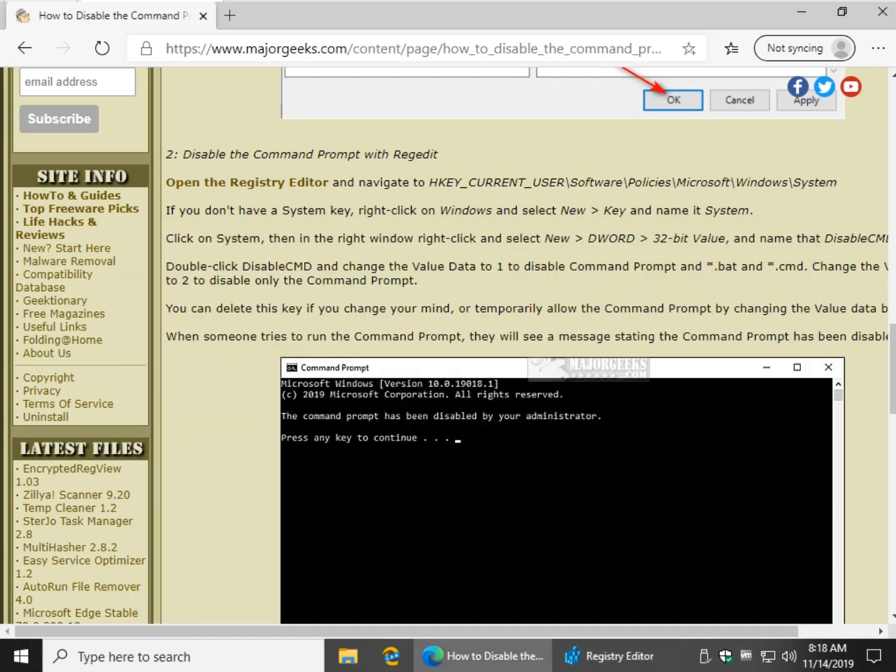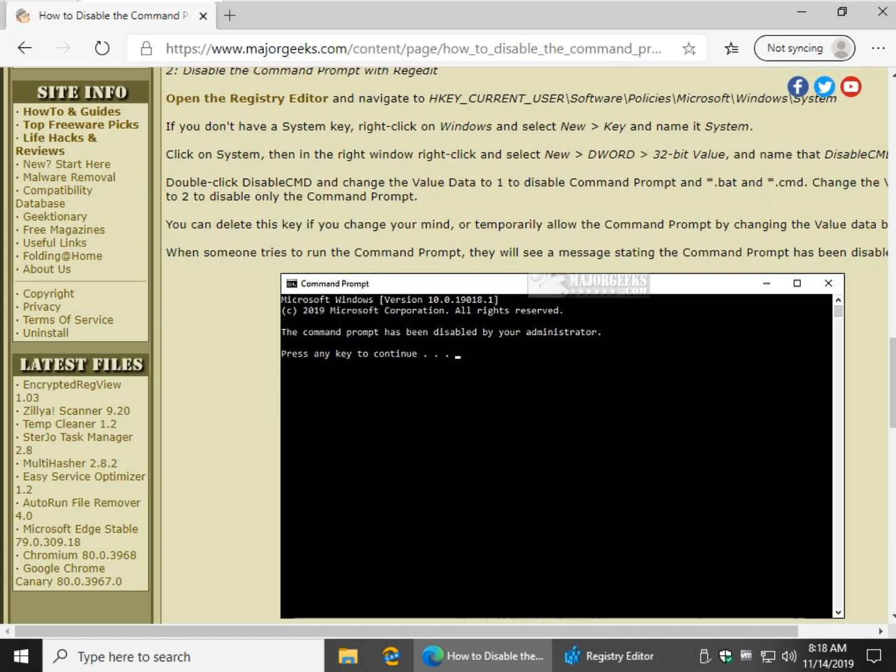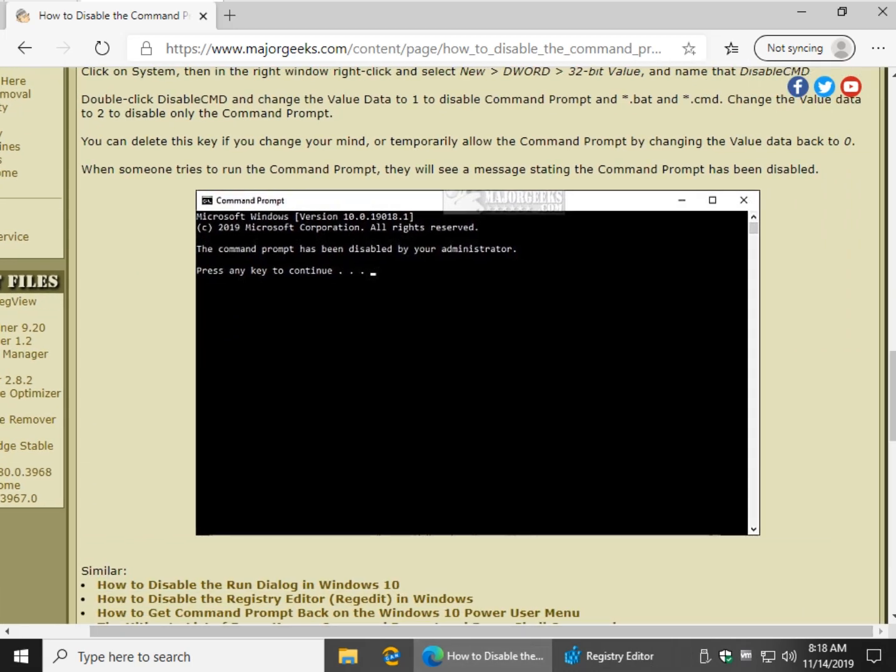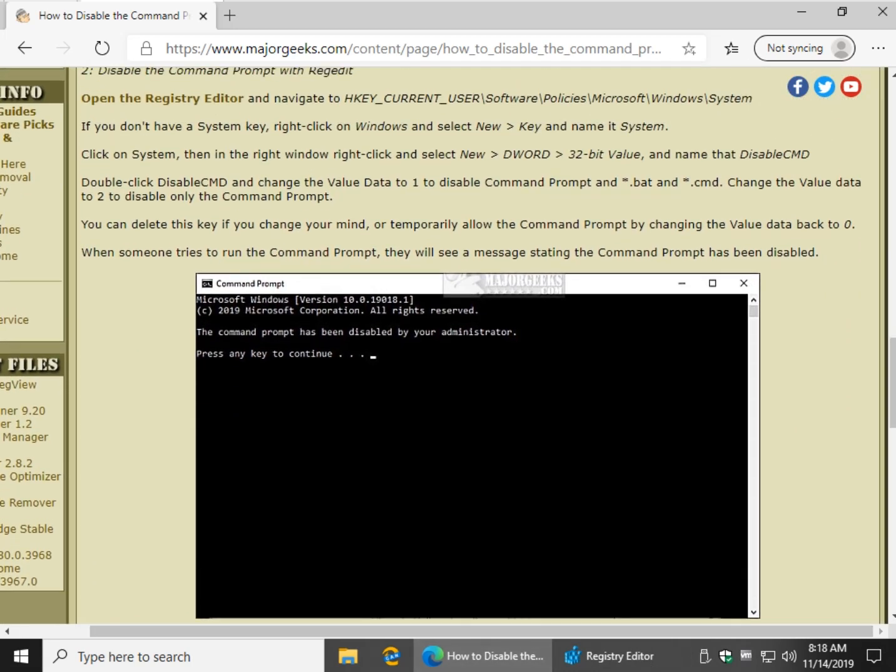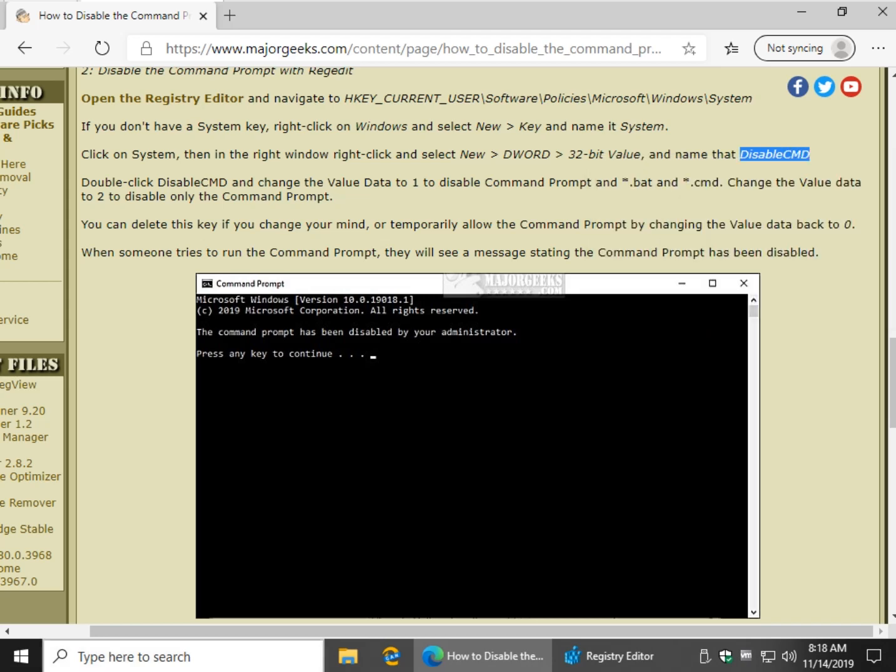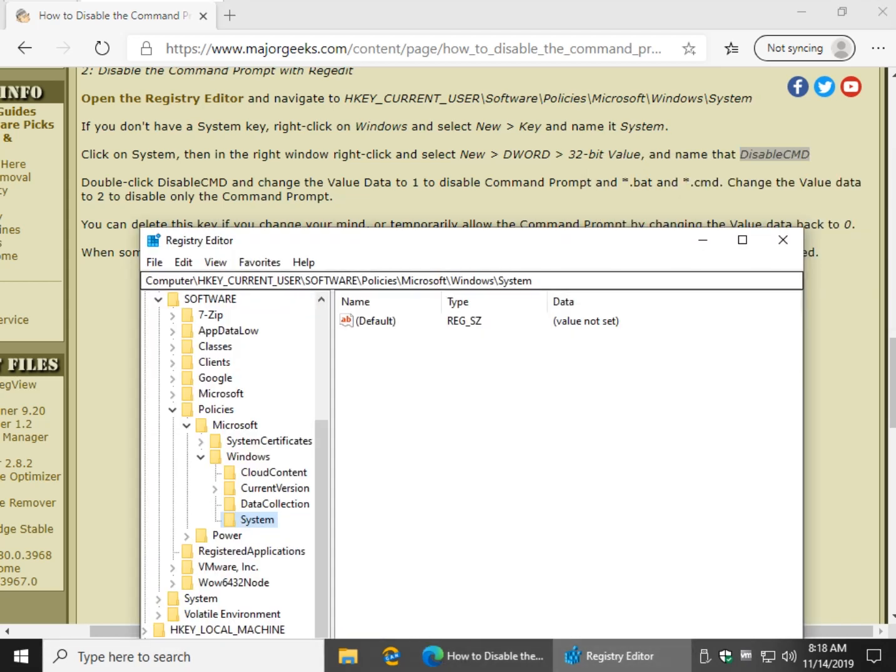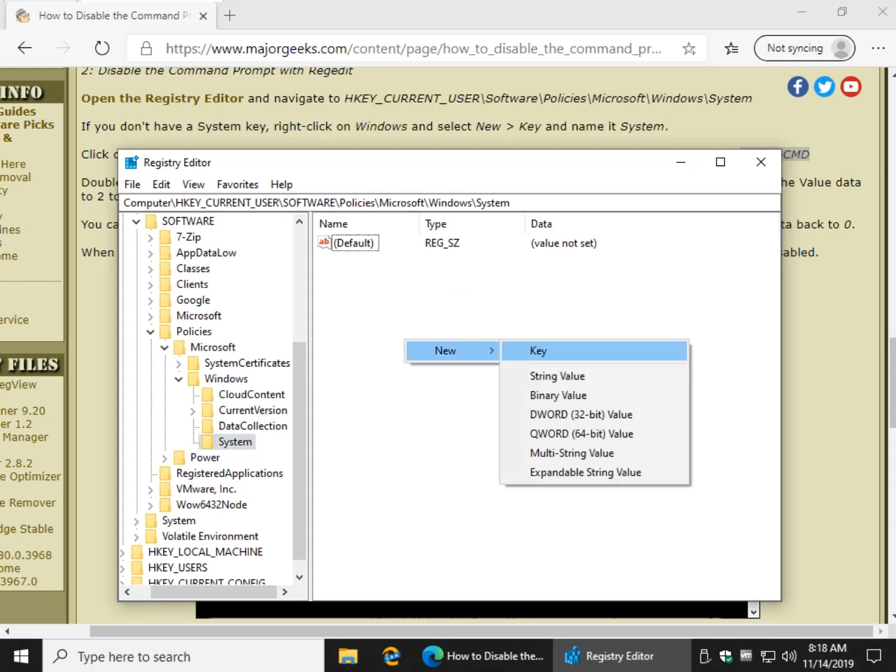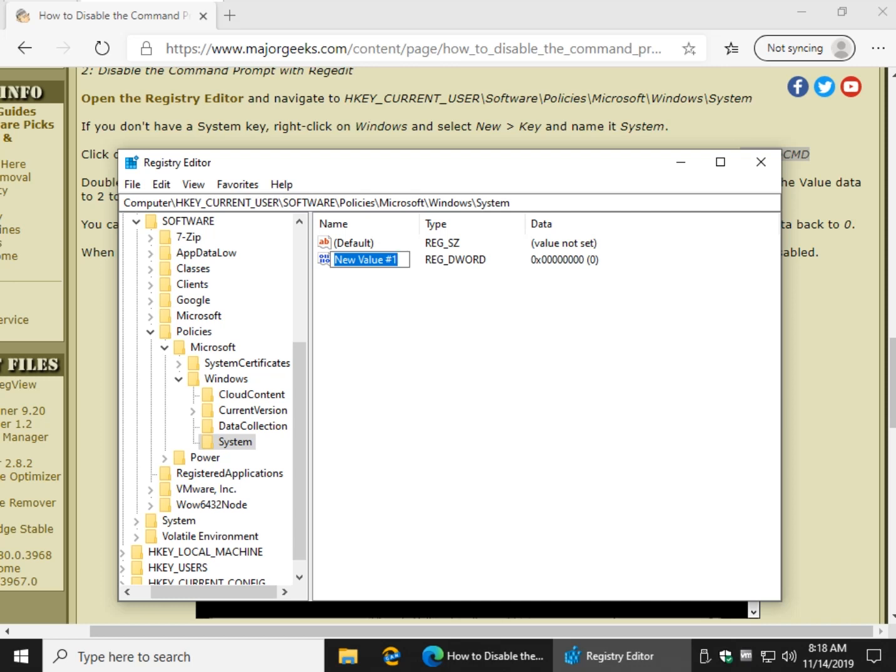There you go. Let's move forward. Now we have to do a new DWORD 32-bit value and we're going to name it DisableCMD. So right back to the registry editor. We have system. We're going to right click on the right side, new, DWORD 32-bit value. Almost always use that no matter whether you're on a 64-bit or 32-bit operating system. There's your control V DisableCMD.